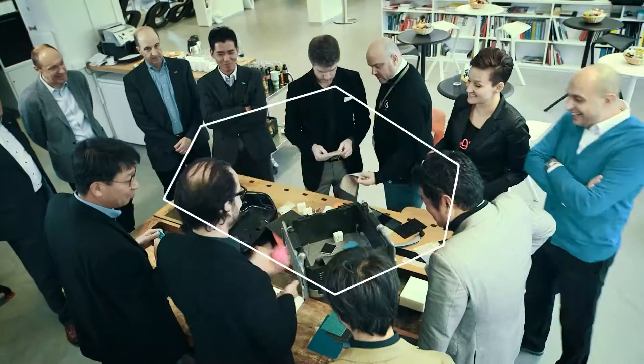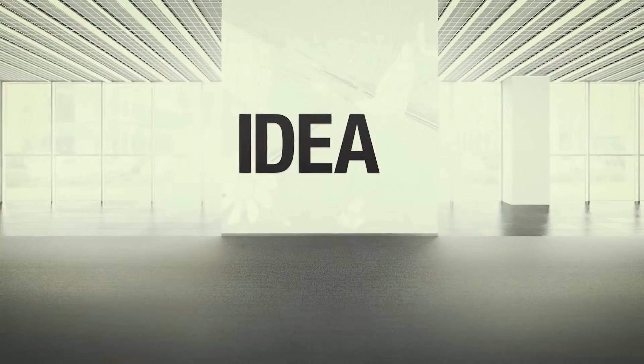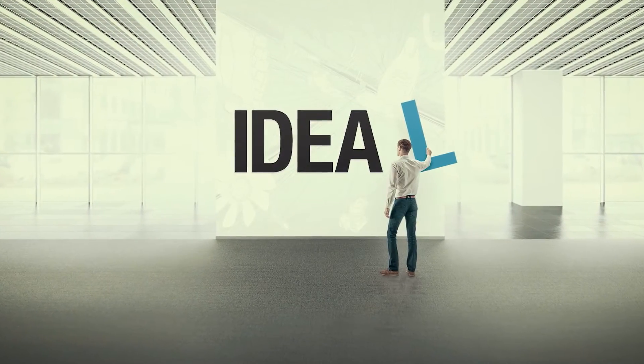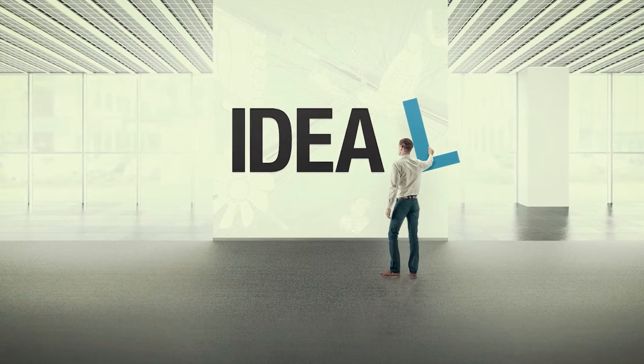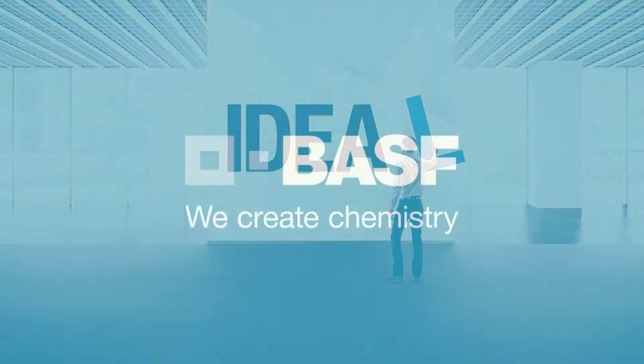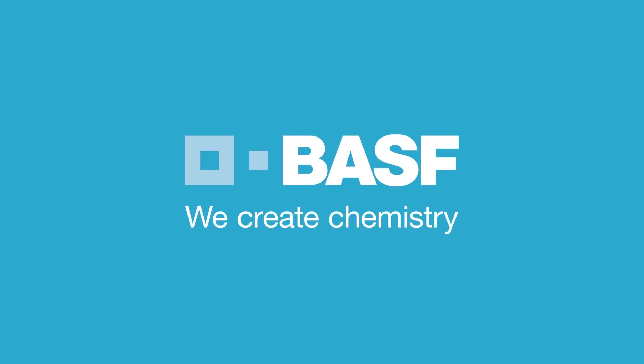We turn your ideas into ideal solutions. BASF. We create chemistry.